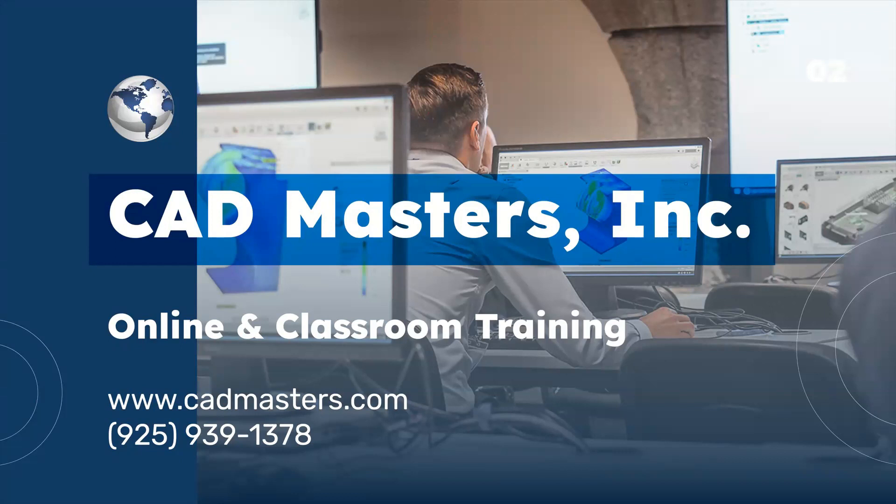CAD Masters offers online and classroom training for a variety of Autodesk software. For more information, go to www.cadmasters.com or give us a call at 925-939-1378.